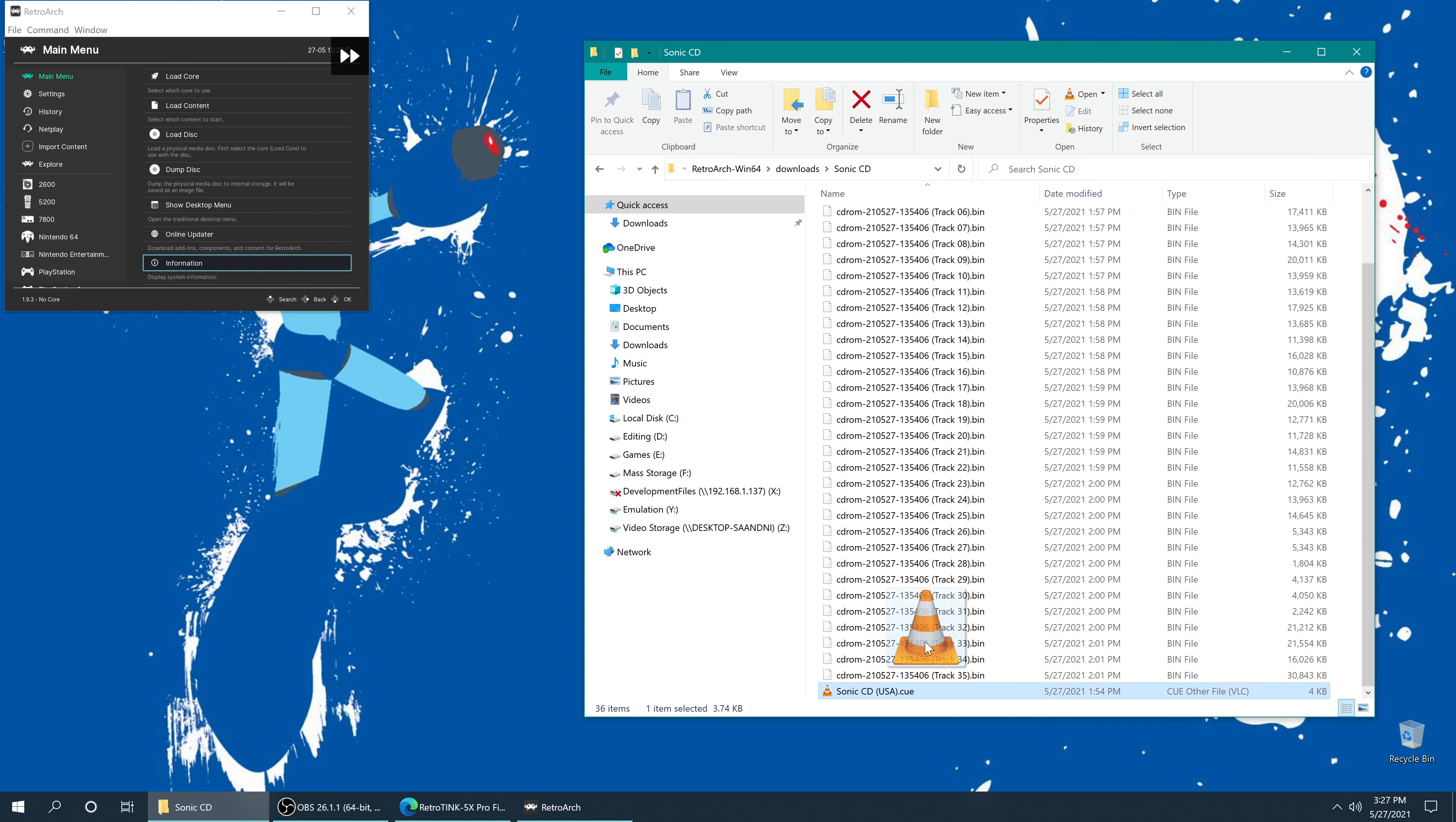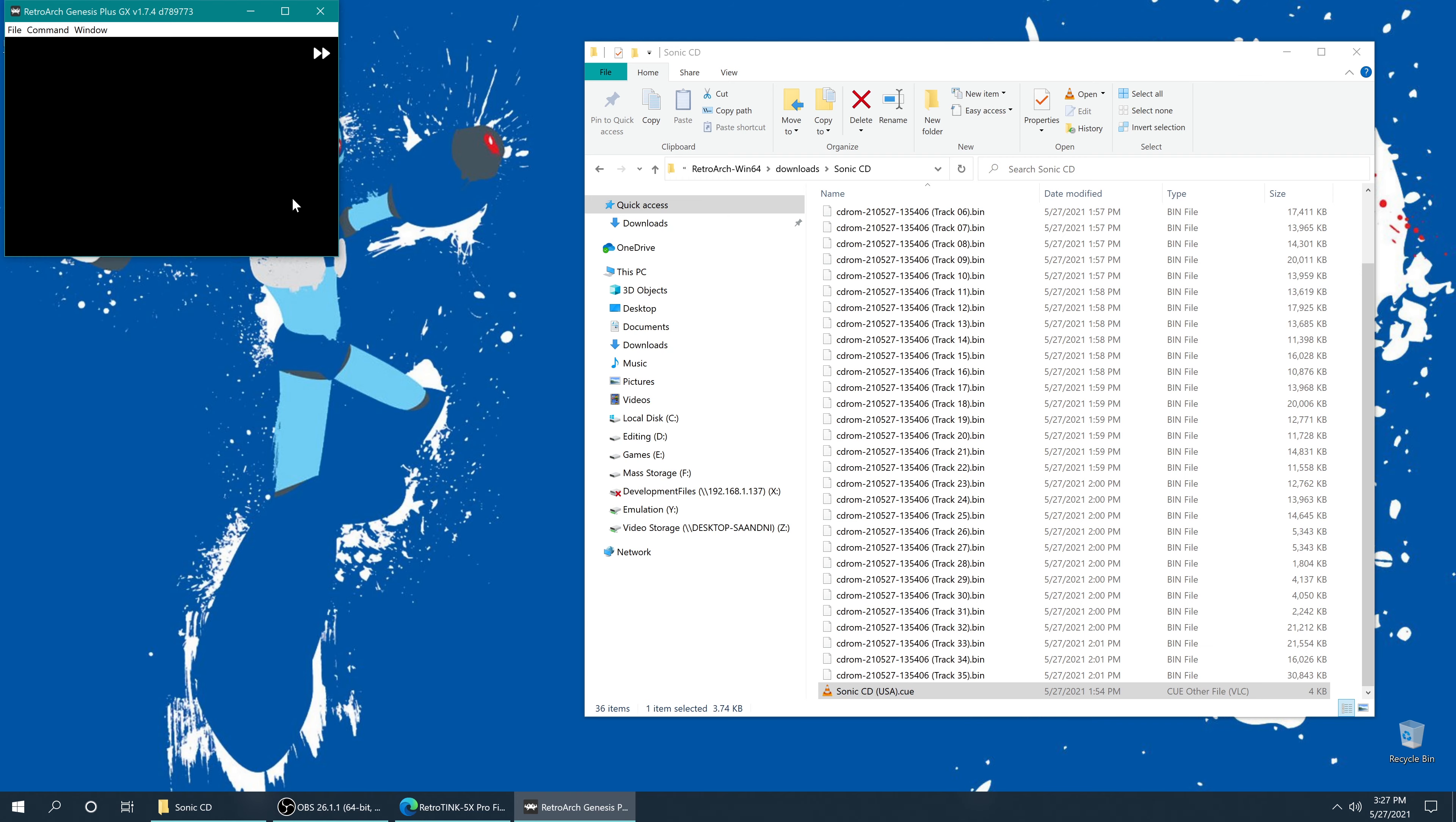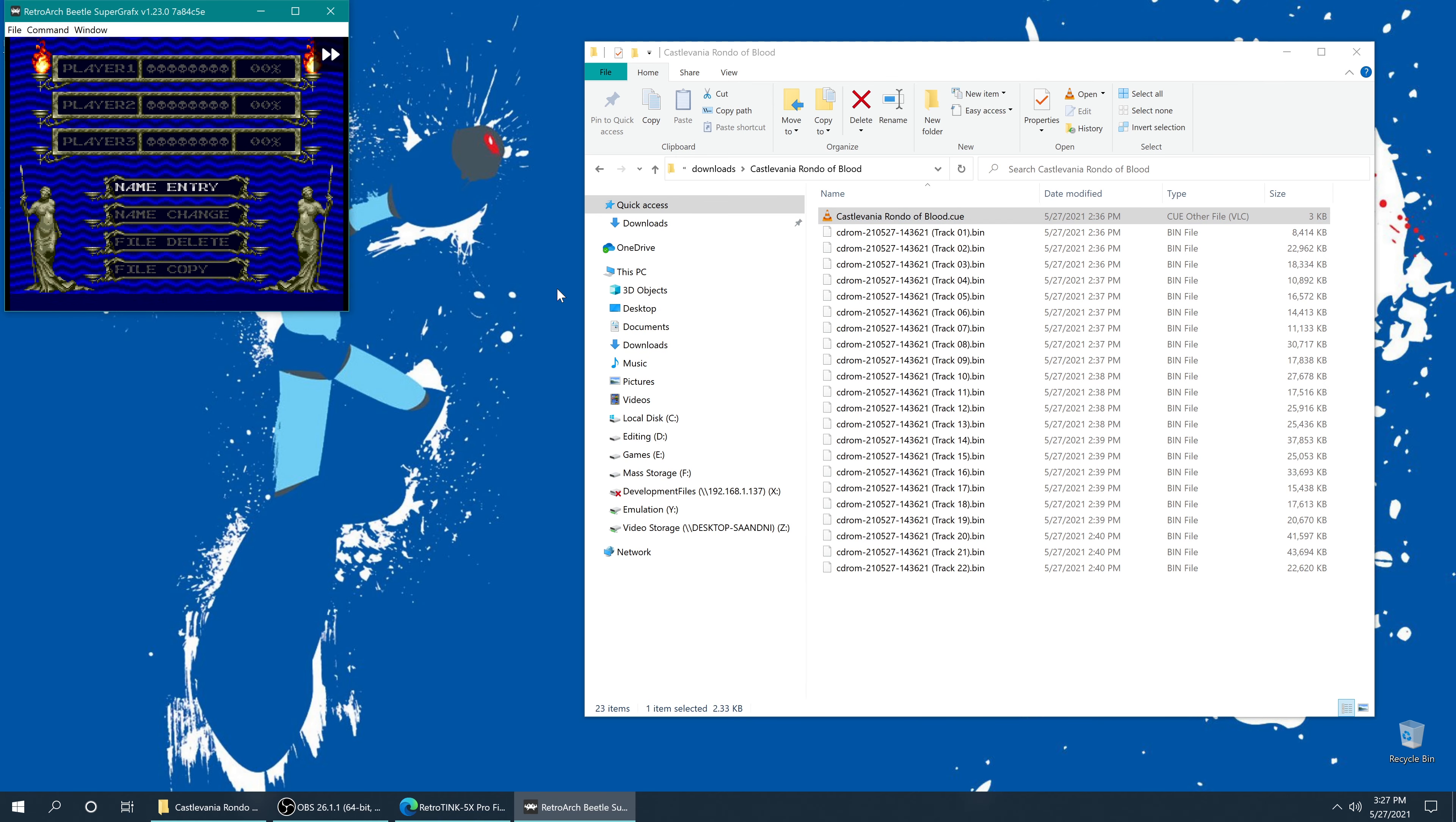and actually doesn't have any of the video stutter like when I try to run it from the actual disc in Beetle PSX, interestingly enough. All right, Sonic CD. So this is, of course, for Sega CD. And it boots right up as well. Sorry, I kind of have everything in fast forward right now just to make things go a bit quicker for us. All right, TurboGrafx CD, or PC Engine CD, rather. And it boots right up as well.